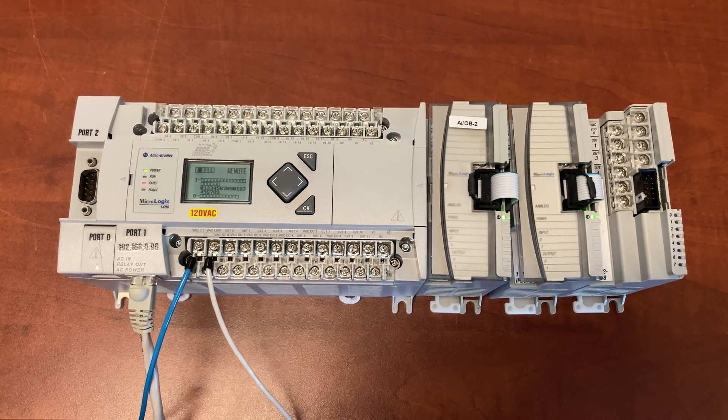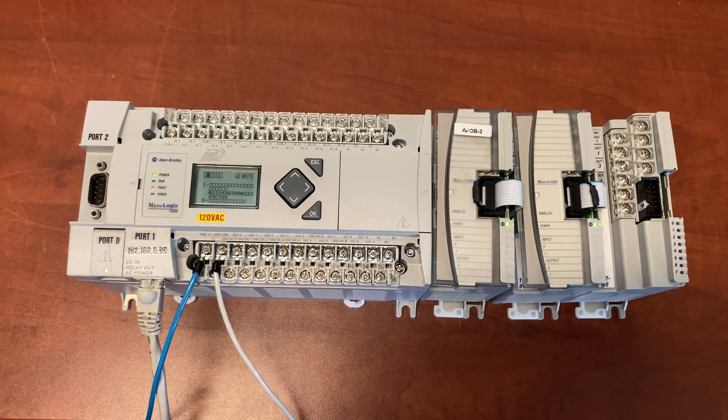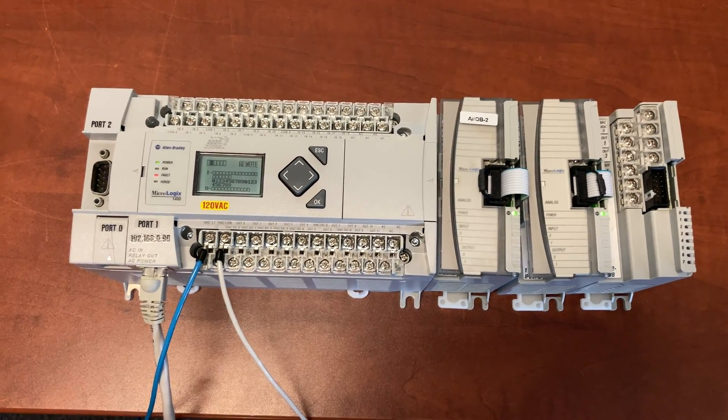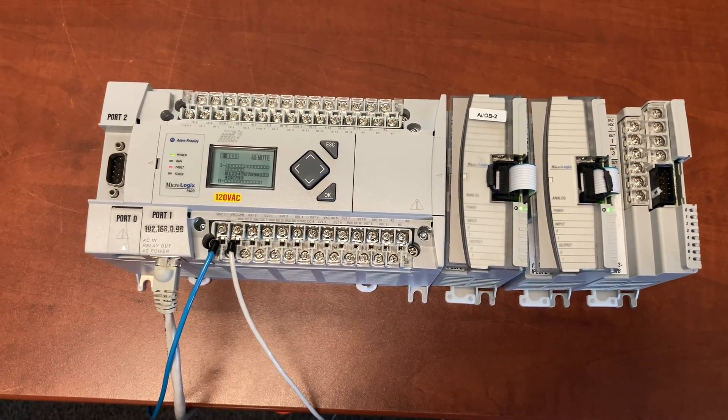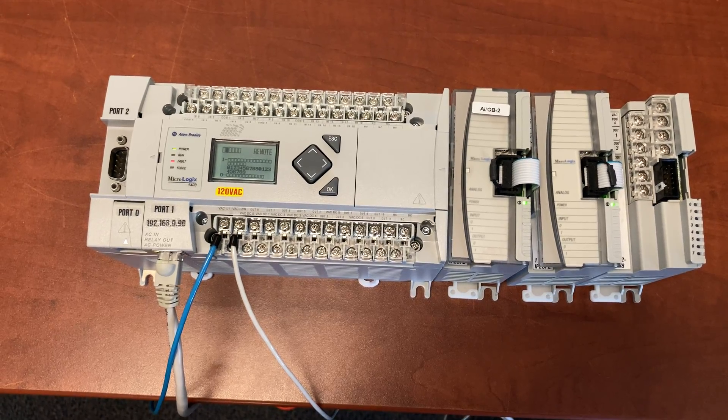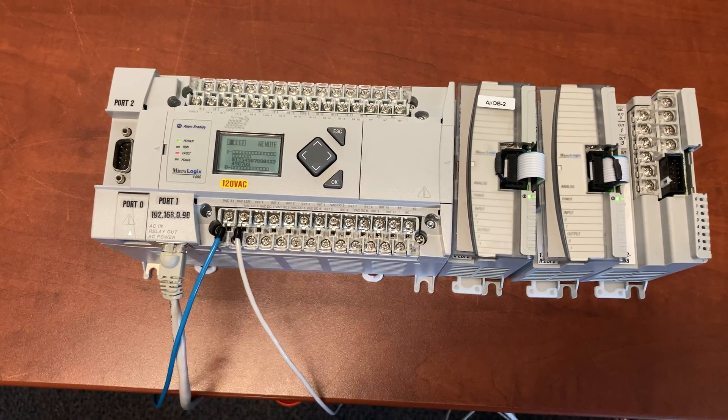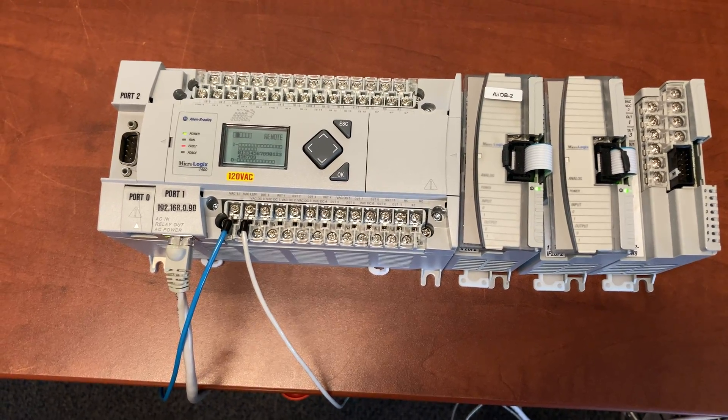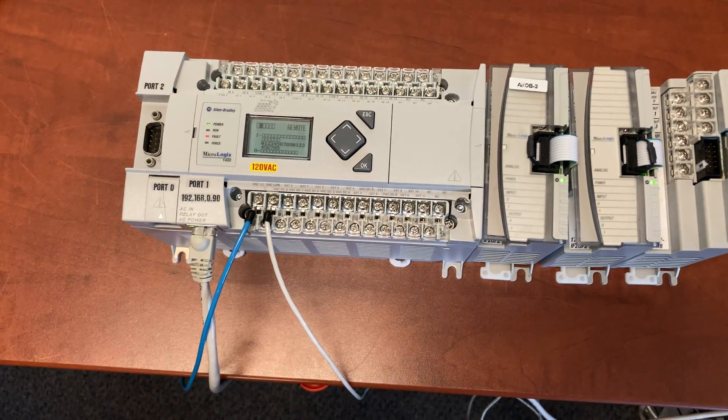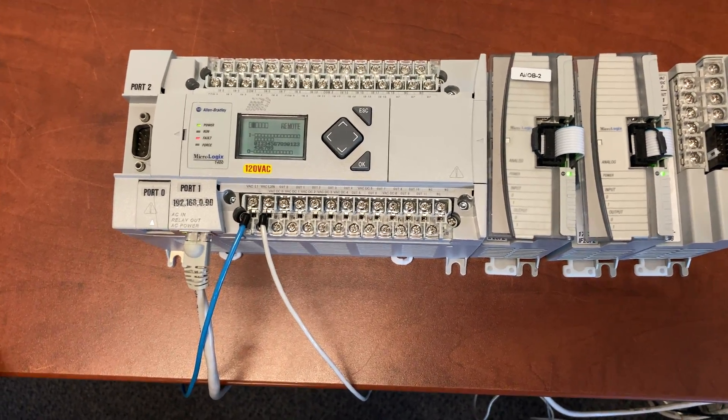This video will show you how to troubleshoot a faulty PLC, how to identify the error, locate where it is generated, and how to clear it.